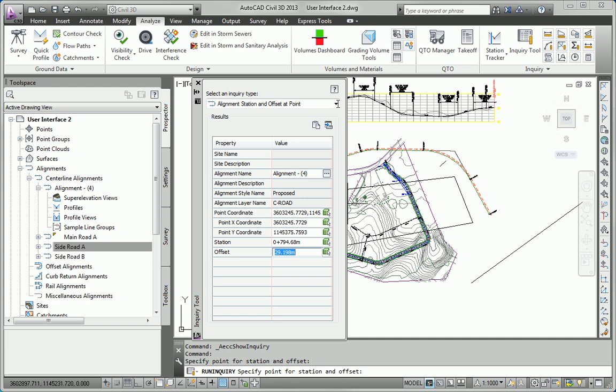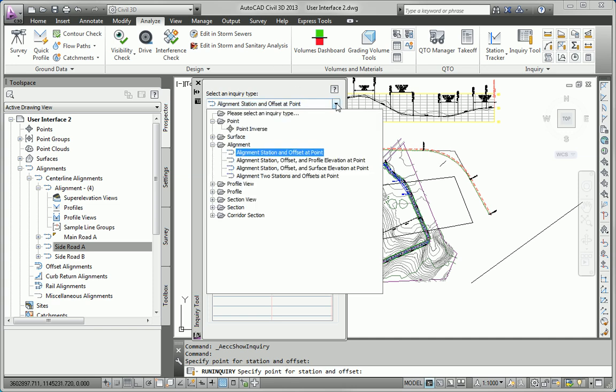And, as we learned earlier, lots of different types of inquiries that we can do in our Civil 3D drawing. So, that's the Essentials and Beyond for Chapter 1.